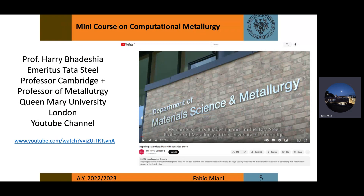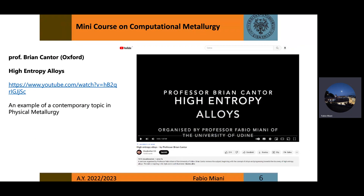In this introductory course, I would like to encourage you to listen to some of my inspiring colleagues. Professor Harry Bhadeshia is Emeritus Tata Steel Professor in Cambridge and Professor of Metallurgy at Queen Mary University. He has a specific Bhadeshia 123 YouTube channel with many presentations at different levels on steel and metallurgy — fantastic materials including books and PDFs on his University of Cambridge site. This channel is fantastic if you want to seriously study steel.